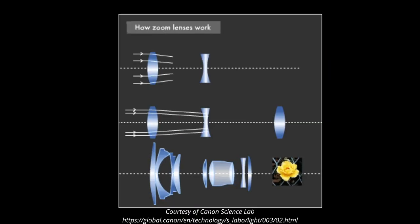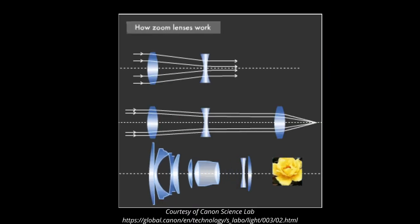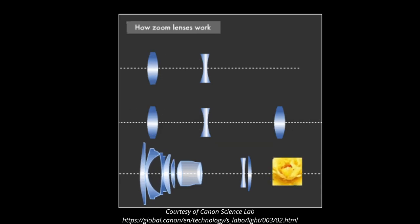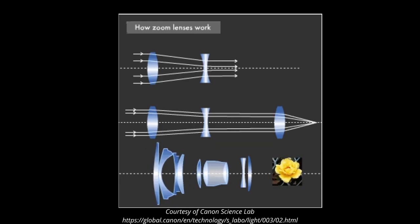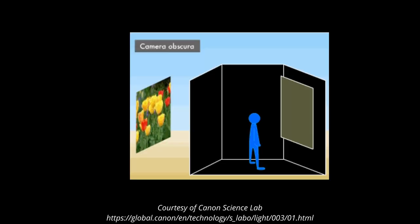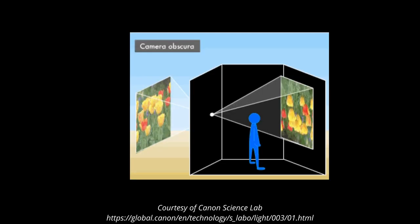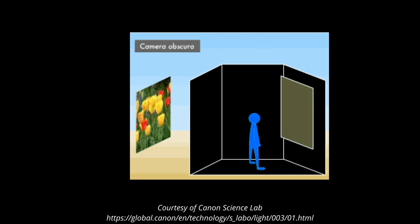The size of the image depends on the distance between the object and the pinhole or your focal length. Now because the light rays travel in straight lines, the image on the other side of the aperture or the hole will be inverted.